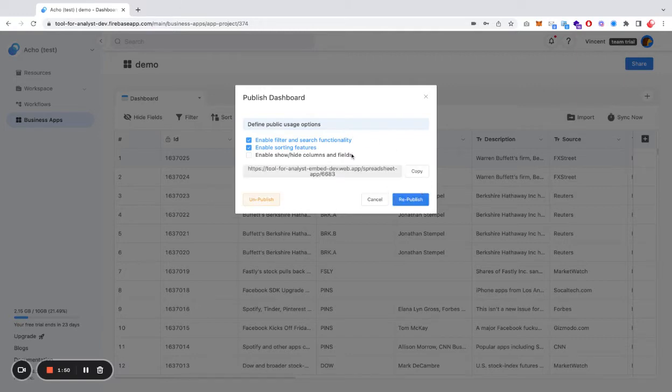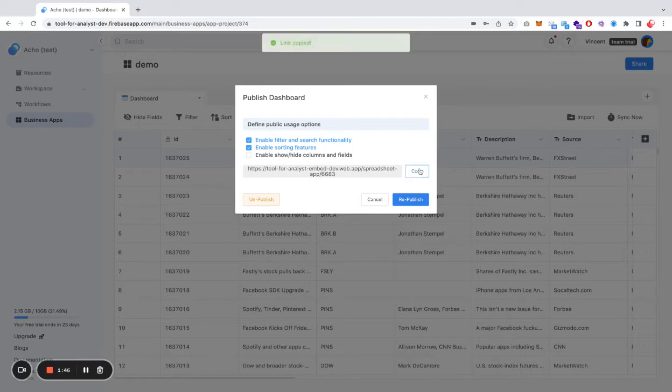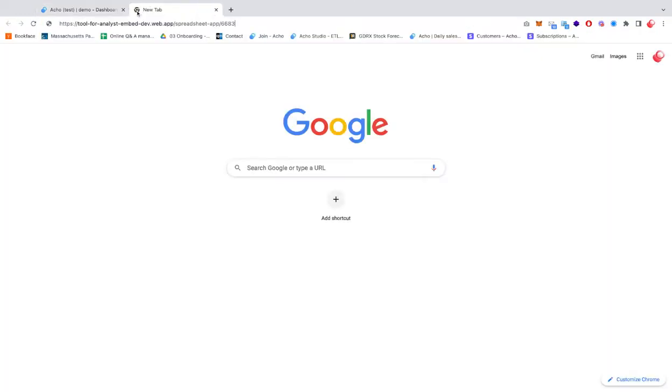After you hit publish, a link will be generated, and you can copy it and just use it to open a new browser tab.